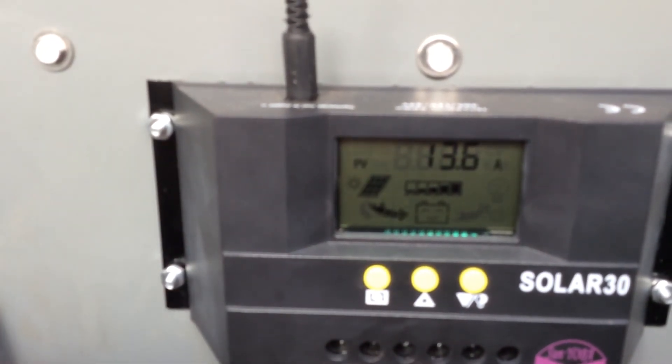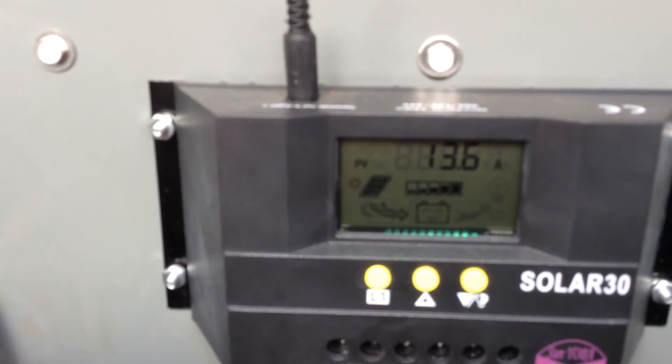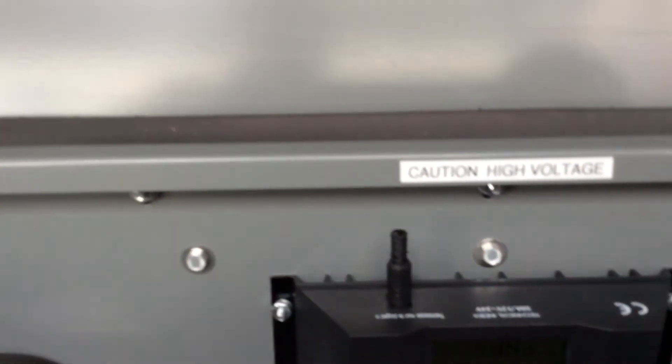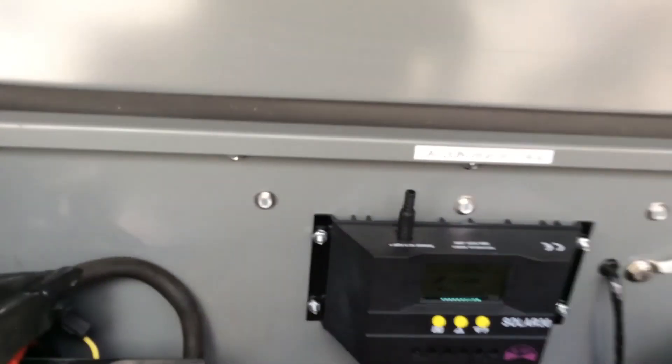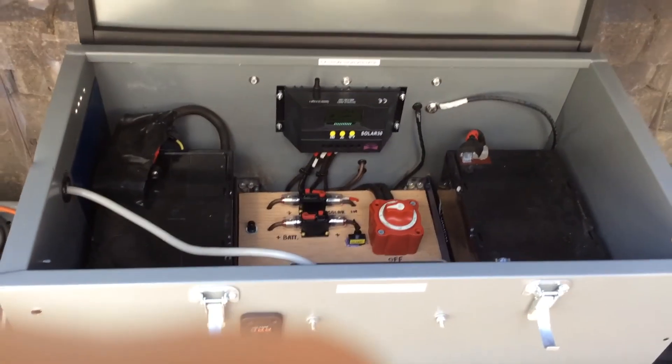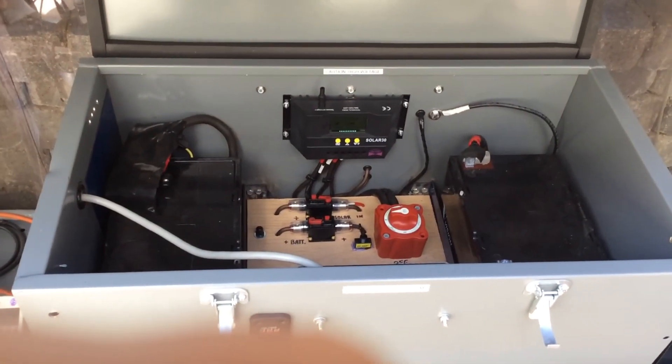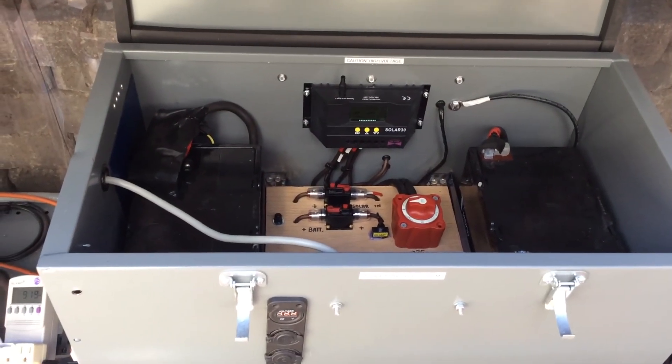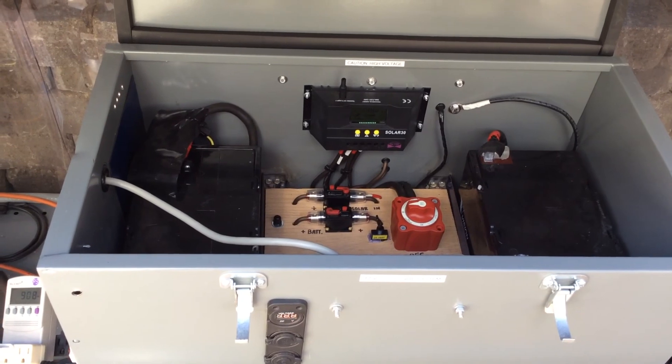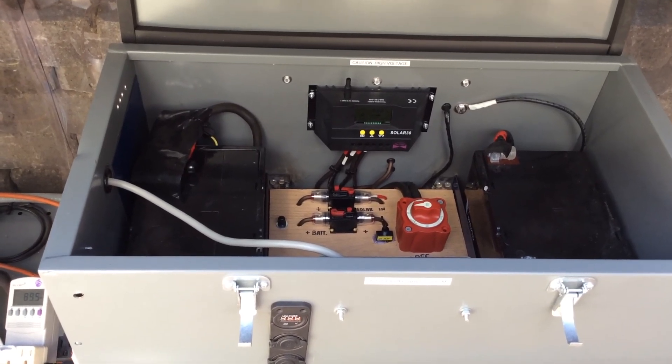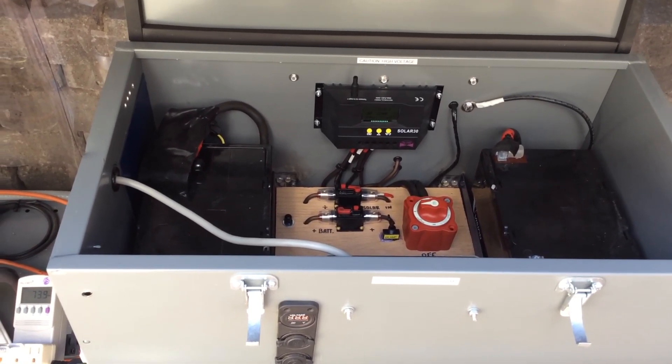Look at that. 13.6 amps coming in. There you go. Proof's in the pudding. This little bad bear just works. Alright. Quick little test to see what it would do. And it passed the test.